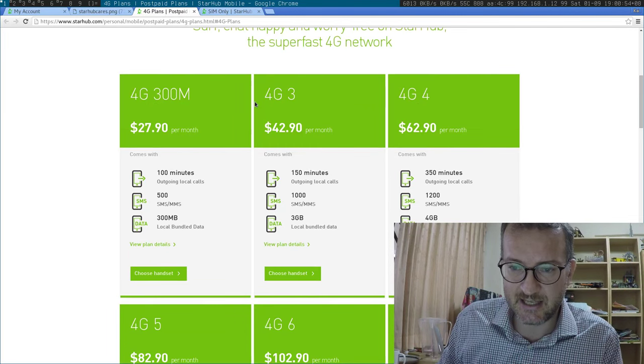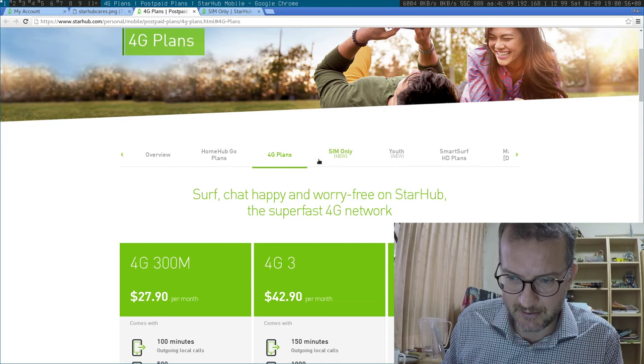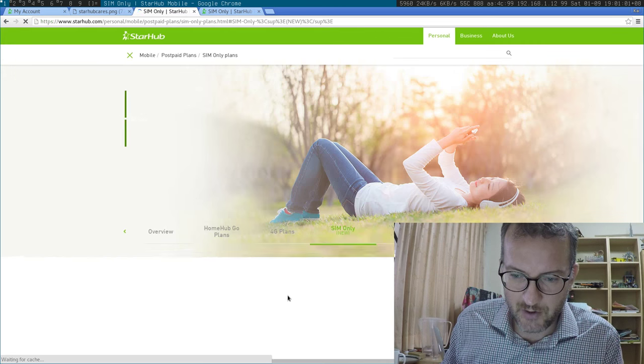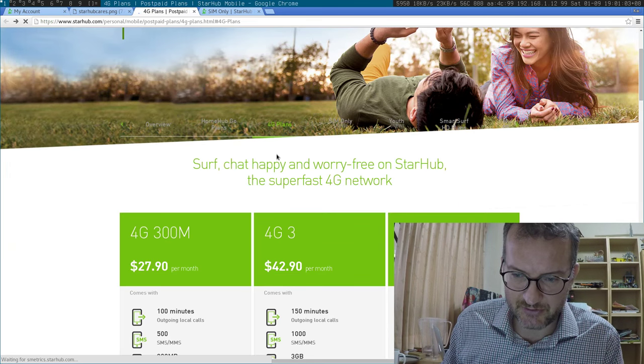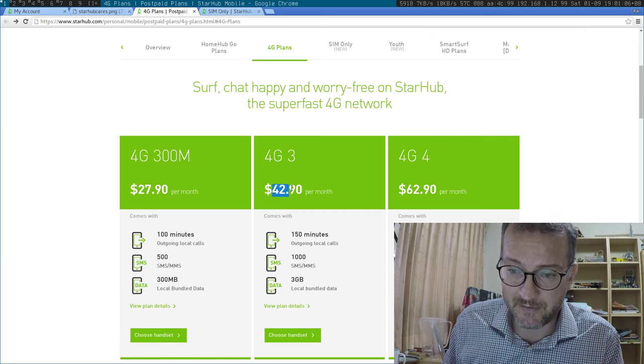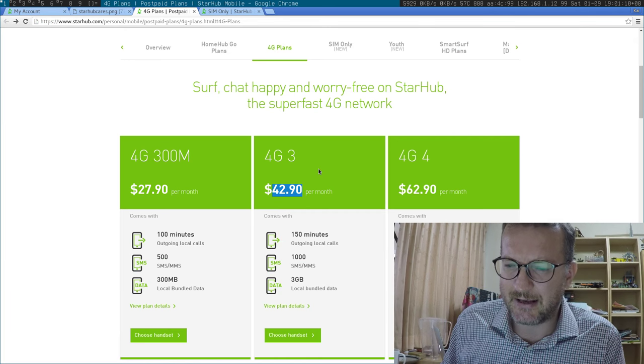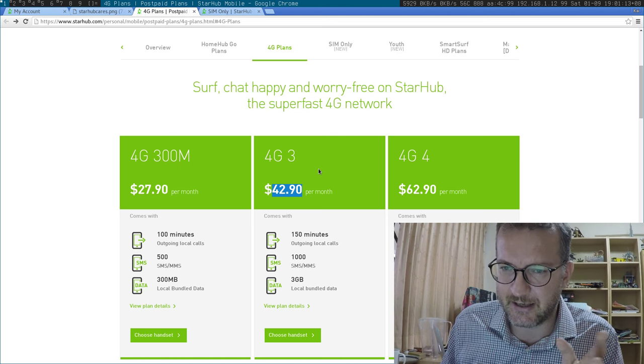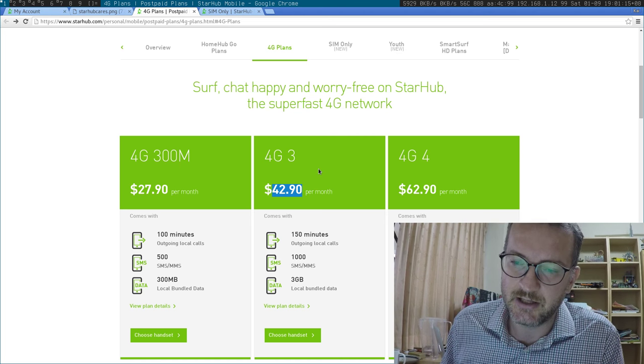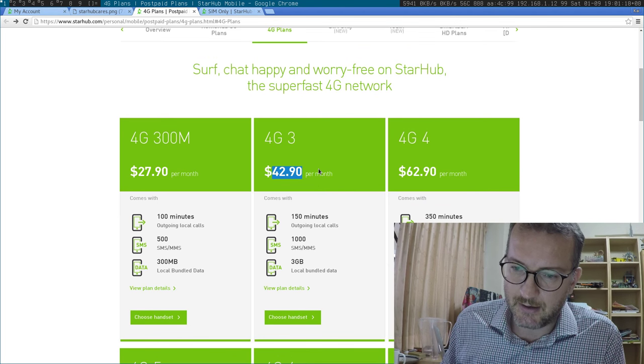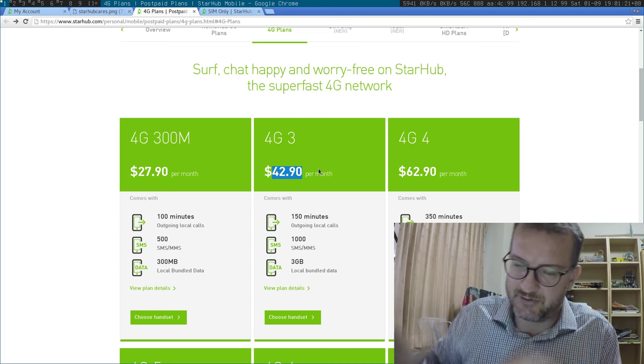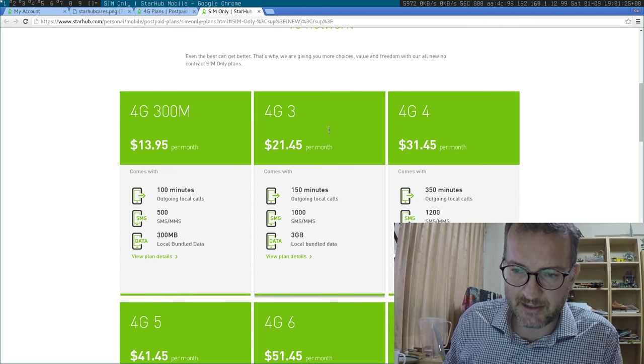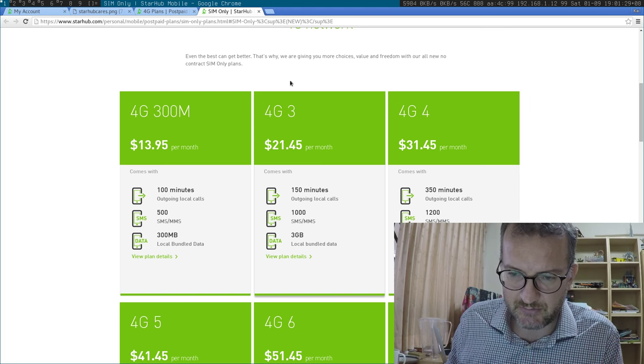But anyway, then I come across a new thing here. Sim only. New. See that? So right now I can tell you that I'm on this 4G3 plan and my wife and I are paying $42.90 and I think we also have caller display, which costs a bit extra. I'll link my old Starhub blog to explain it. So we're paying about, rounded up, $100 altogether.